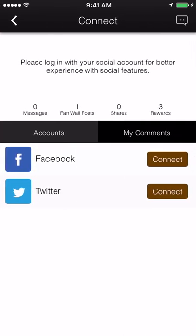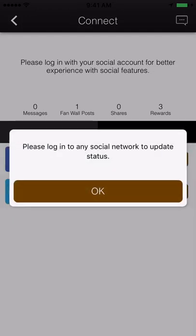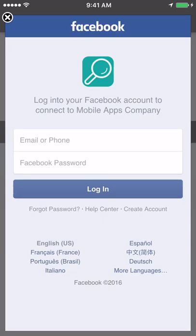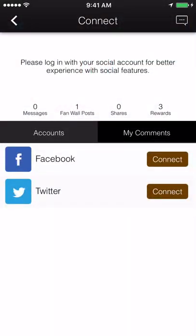Social Connect. Users can sync their Facebook and Twitter accounts within your app. This pulls their profile photo and name, which displays along with their comments and posts throughout the app. It's also a great tool for seamless activity sharing and tracking.